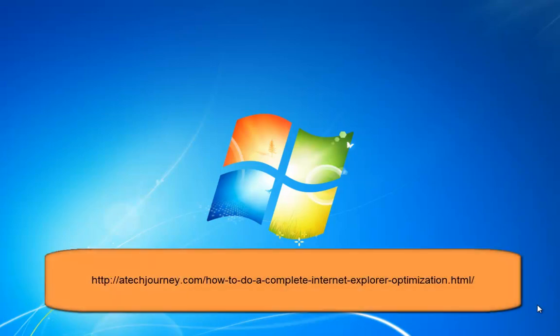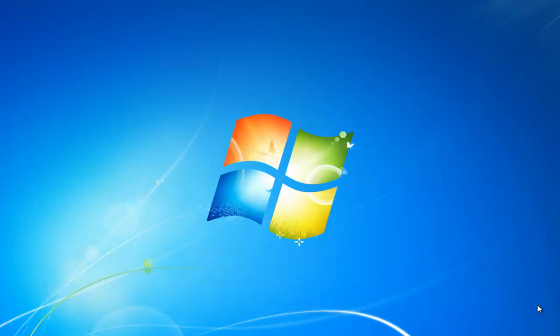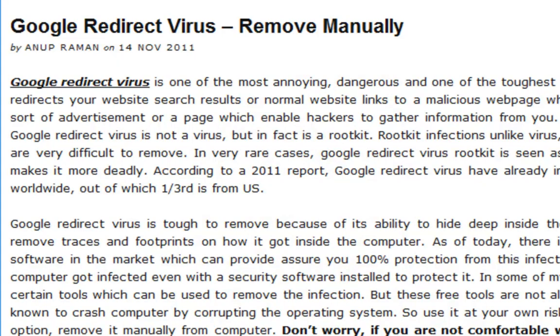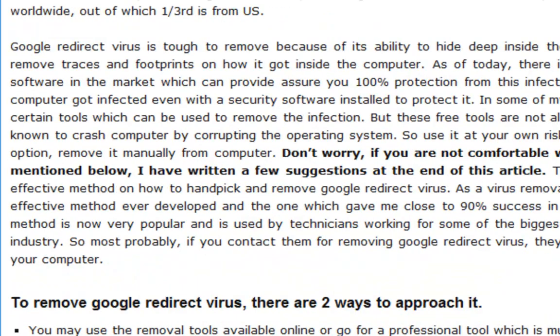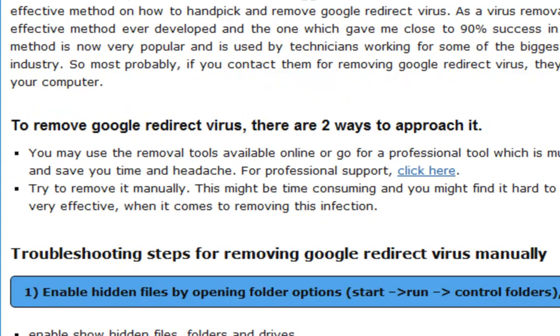The next step is to do an IE optimization. Click on the link below in order to do an IE optimization. If you are not able to see any link below this video, go to my website and there you can find the information for how to do an IE optimization. By doing this, we are making sure that Internet Explorer is not responsible for the Google redirection issue. Once done, check if the issue is fixed. If it is, you don't have to proceed further.